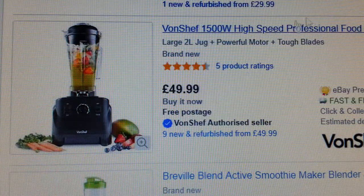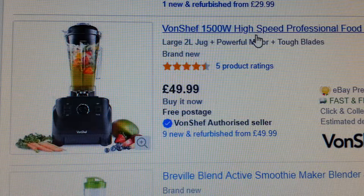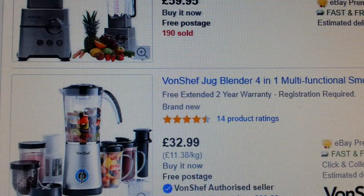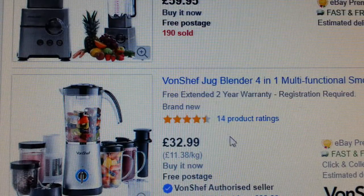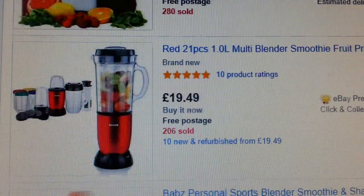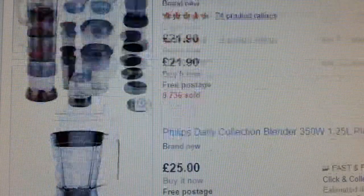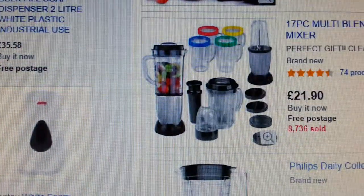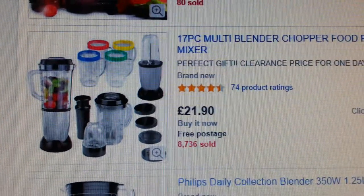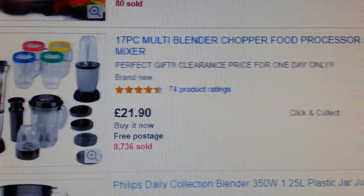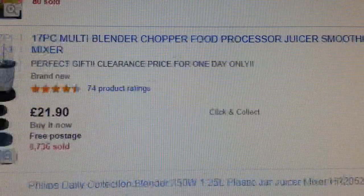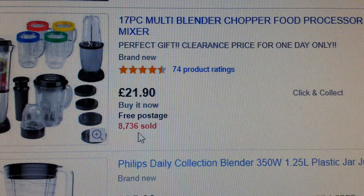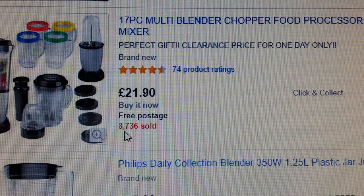Let's pick another one — how about this one at £14.99? Let's scroll down and find an interesting listing. Here's one: a 17-piece multi blender chopper food processor juicer smoothie maker, selling for £21.90, and the seller has apparently sold 8,736 of them.